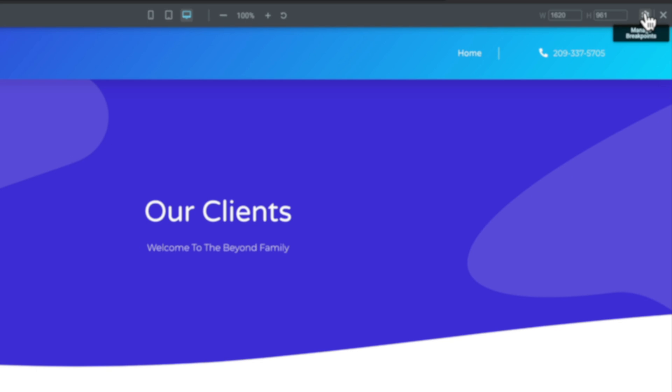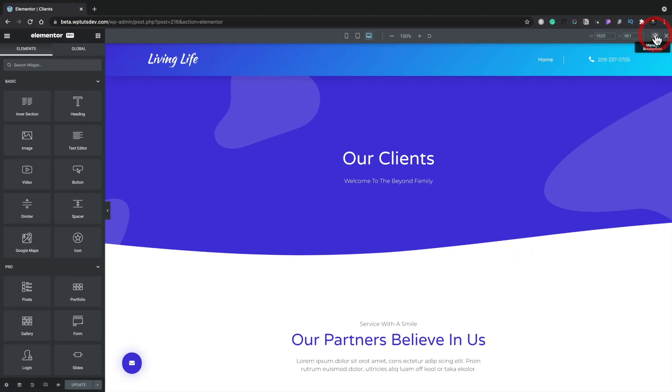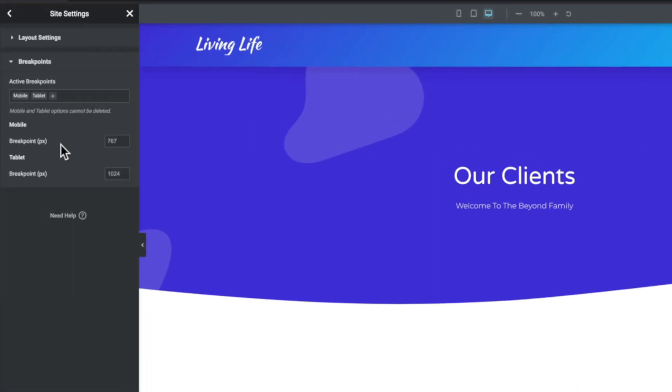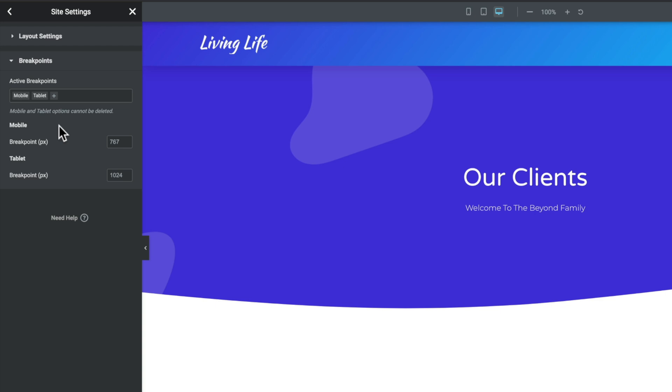So once we've got the responsive mode enabled, you'll see we have some additional options, the width and height in the top corner, and we've got the 100% and refresh and those kinds of things. If we click the cog icon, that allows us to manage the breakpoints. This will open up the site settings option. As you can see, mobile and tablet are enabled. However, we still have desktop. Now desktop cannot be disabled. That is always switched on.